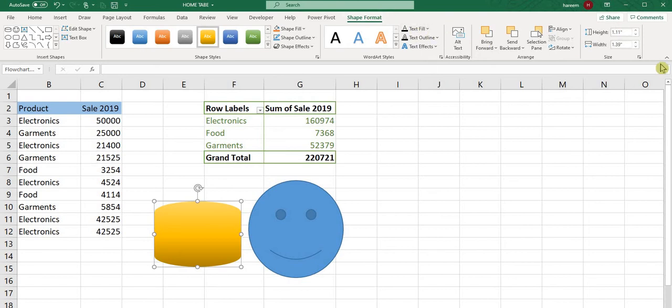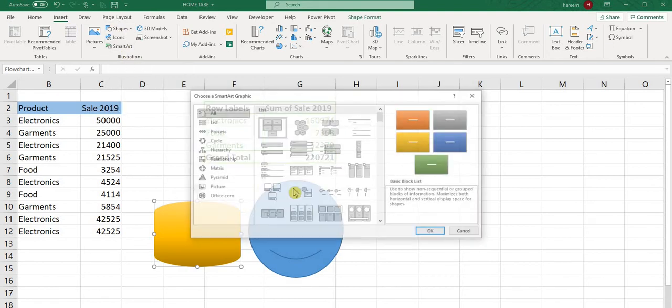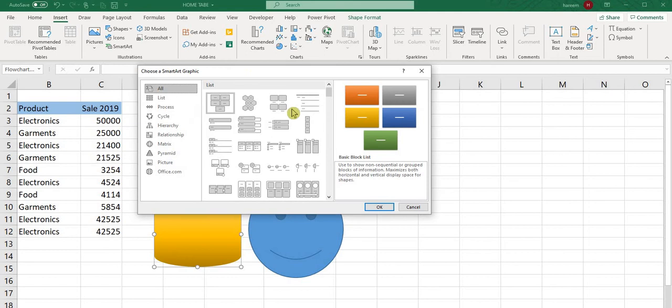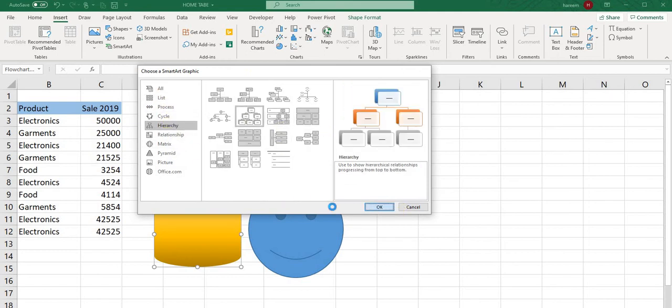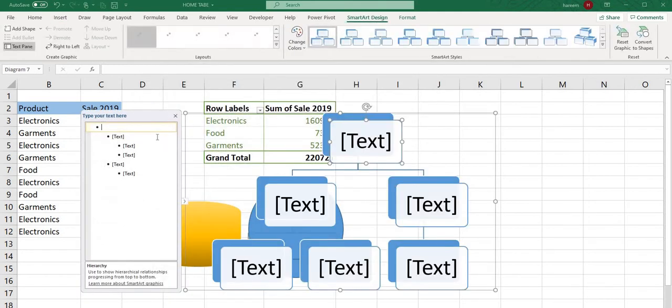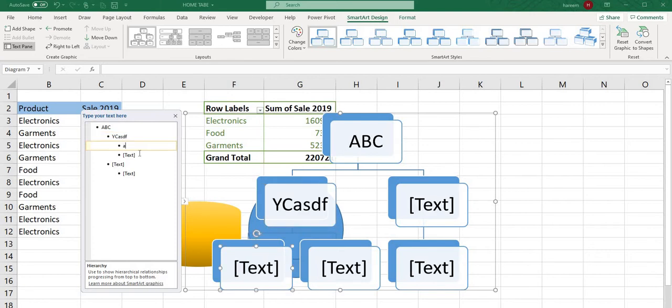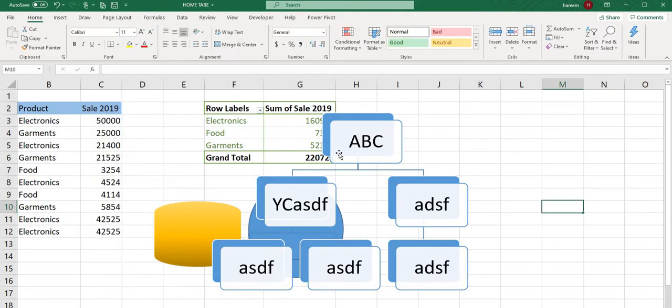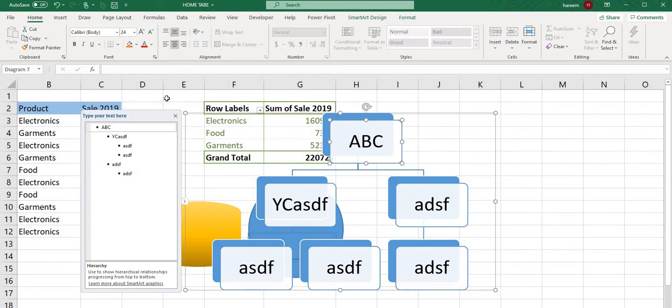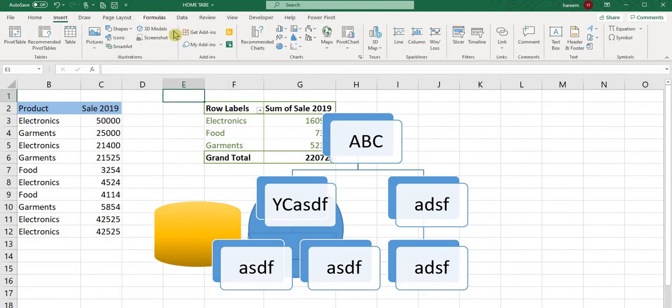Let's focus on SmartArt. SmartArt is according to your requirement - hierarchy, process, etc. If you want to create anything, you can write here like ABC. It looks like a hierarchy. Whatever you write here, it will come accordingly.